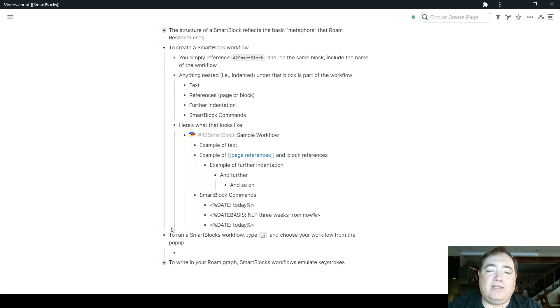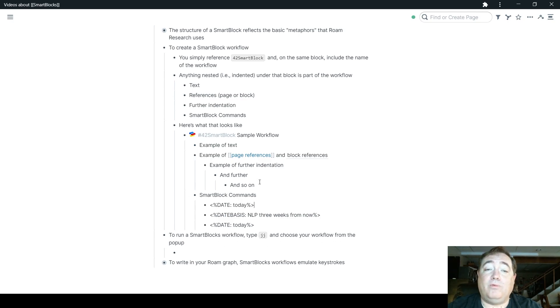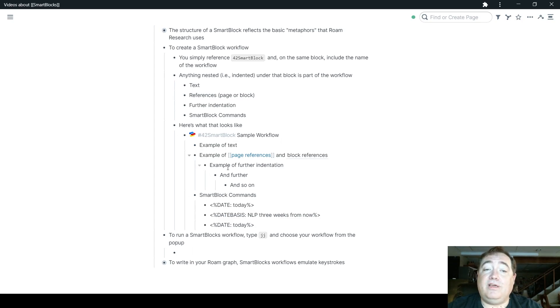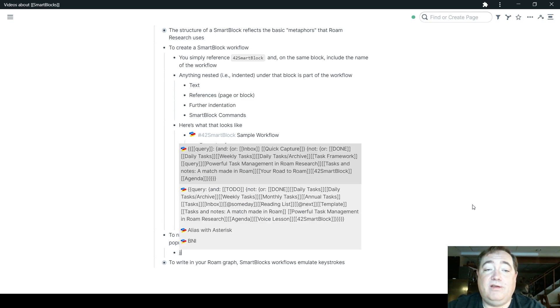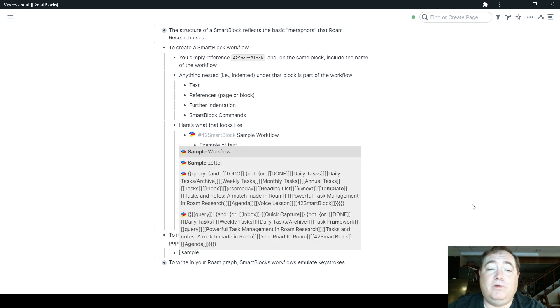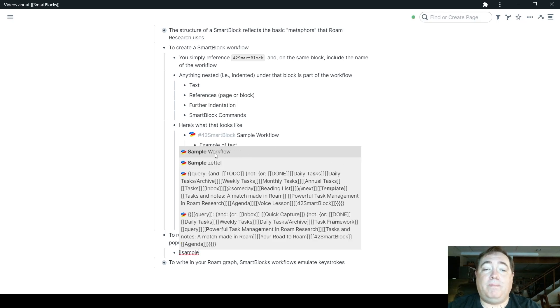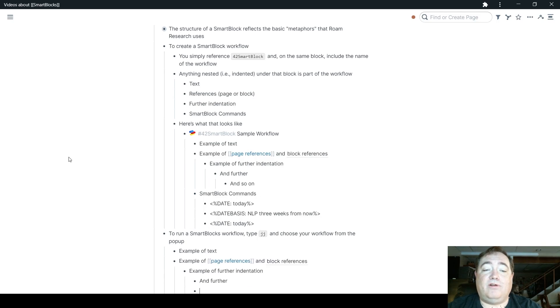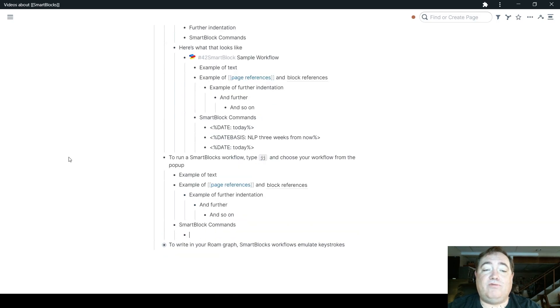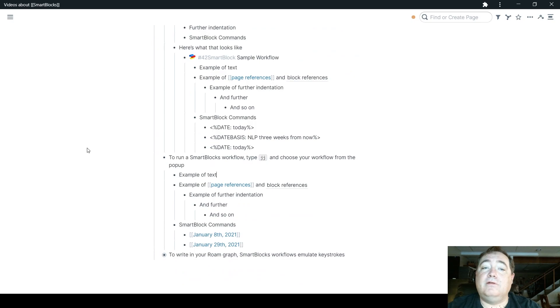So when I create this here to run a SmartBlocks workflow, you type JJ and choose your workflow. So the workflow we're going to choose is sample workflow. I'm going to run it right here so that you can see how this works. JJ, start typing sample, and sample workflow comes up. I'm going to click on it.